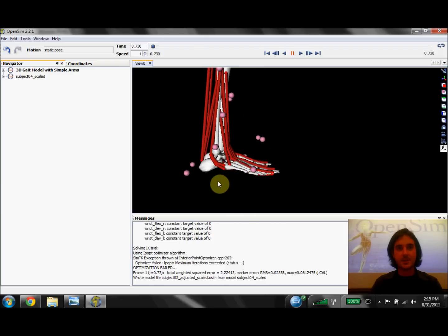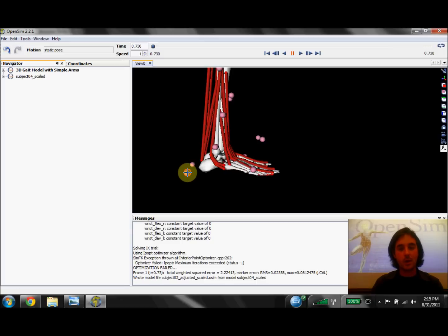We can actually fix this pretty easily in the GUI by holding down control and clicking on a marker. Then we can just drag it to a more appropriate location.